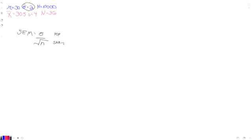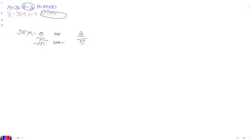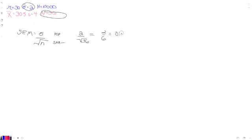And then the bottom is going to be the sample. We've got that here. So we're going to have a 2 over the square root of 36. And because I made these numbers up, it's super easy. It's 2 over 6 or 0.33. So this is our standard error of the mean, our SEM, go us.